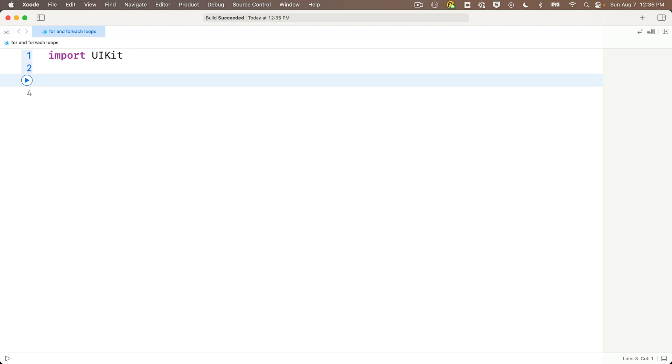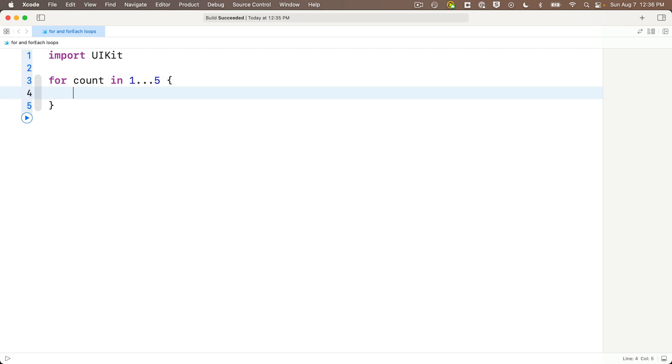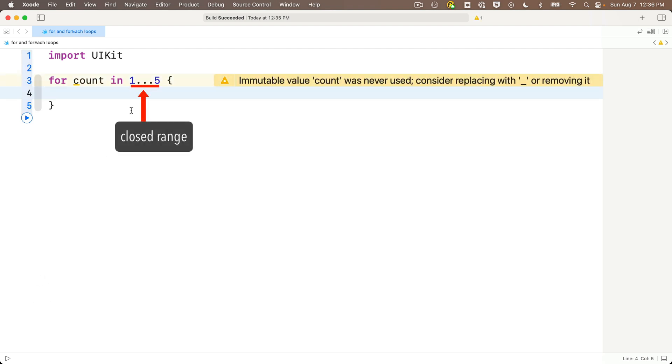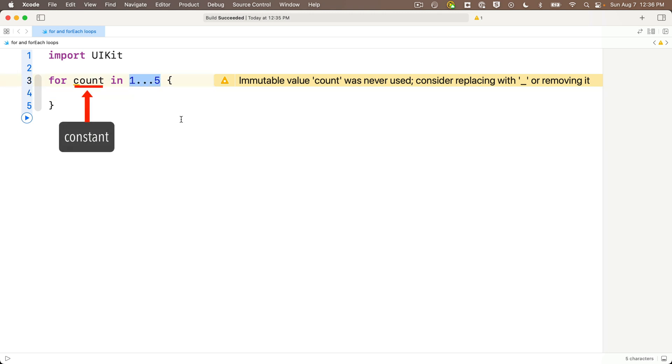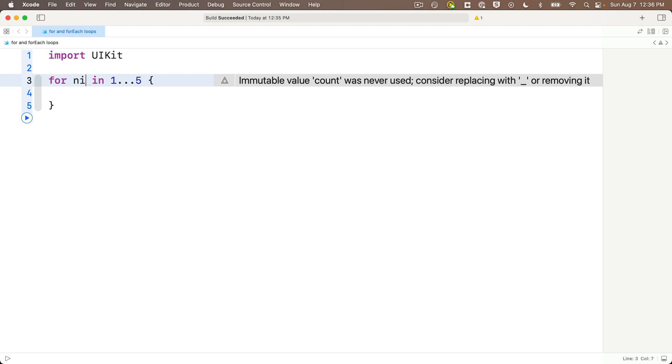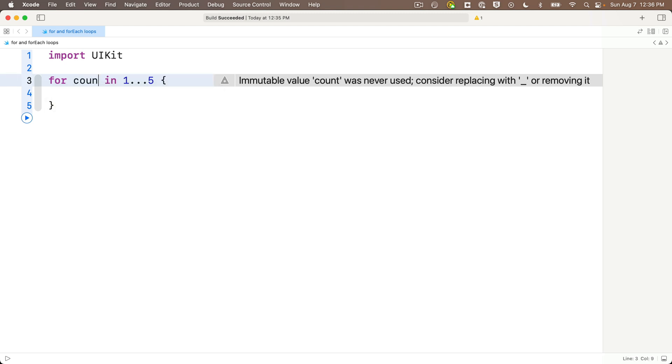Let's take it for a test drive. We'll write a loop to count from one to five, and to do that, we say for count in one triple dot five open and close curlies. Now, this will execute the code in the curlies five times. One triple dot five is a closed range, and you know those guys. We worked with closed ranges when we learned about random values. And count will be a constant we can use inside the curlies. Count is just the name of a constant. We could have called it anything. X, or index, or Nicolas Cage. But count is a good name for our counting example.